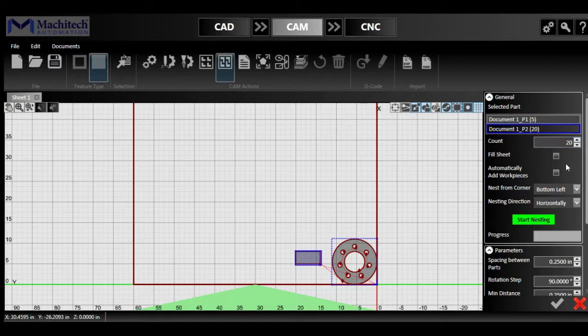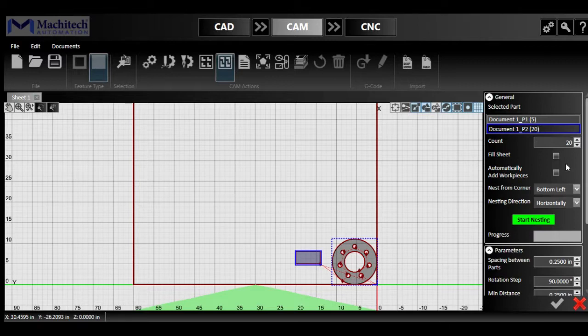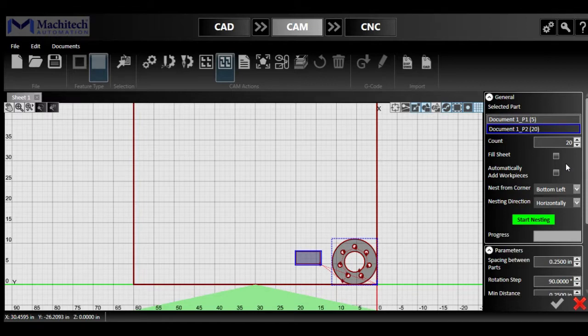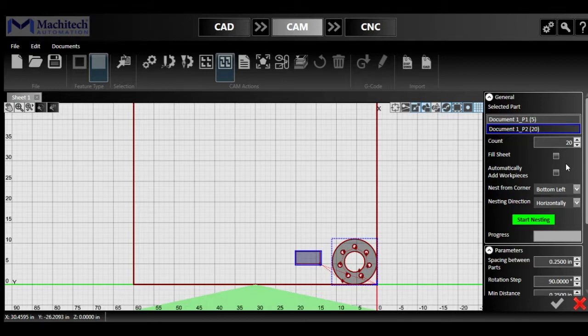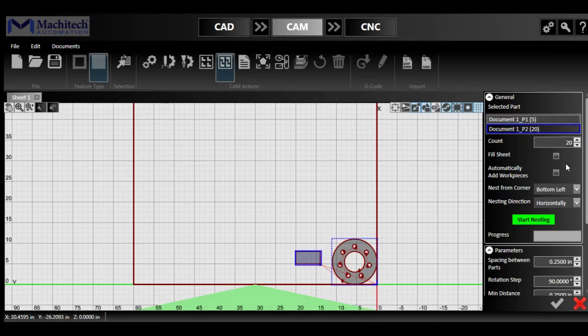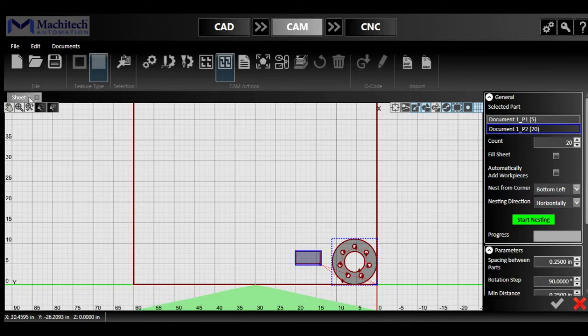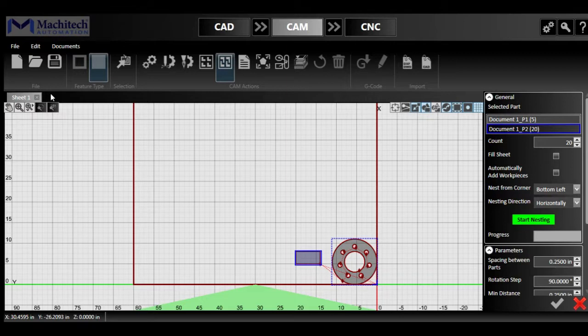You could have the fill sheet option or the automatically add workpieces options, which are available with the pro package option, which you could place a huge amount of different shapes. And even if I was to fill out the entire sheet and you need to nest a little bit more, it will have a second worksheet on the top left corner here next to sheet number one. So you will be able to switch to sheet number two and execute the cut after.